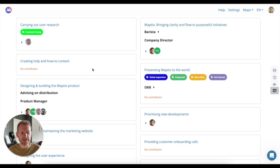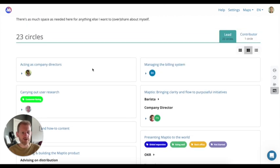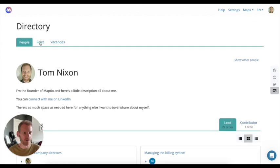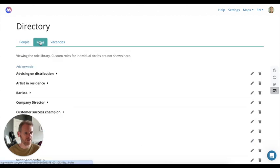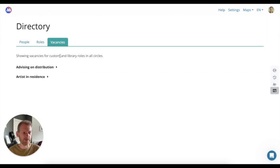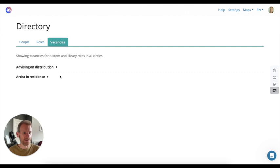The directory view also allows us to see the full list of roles from across the whole initiative, and we can see which circles have vacancies so people can be more self-organizing and get involved where help is needed.